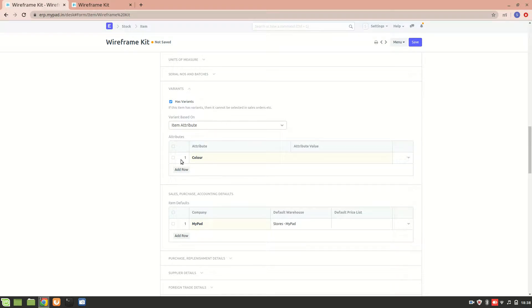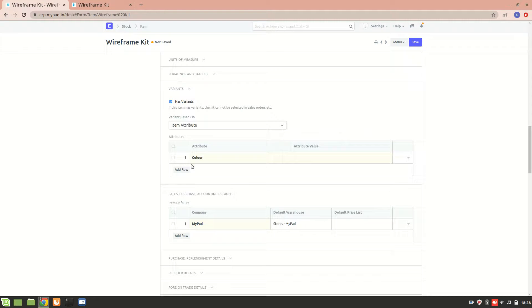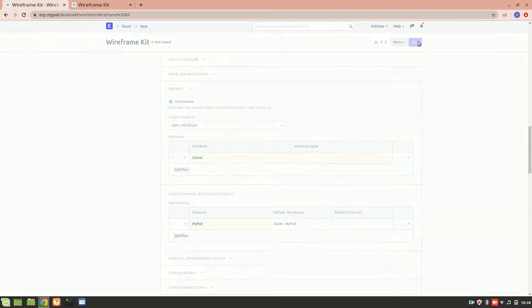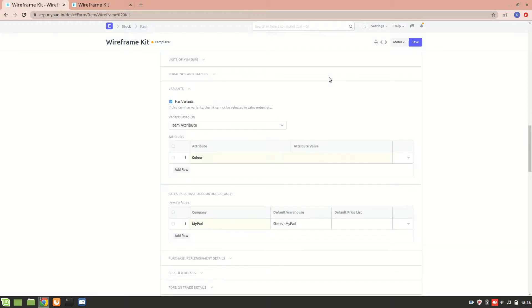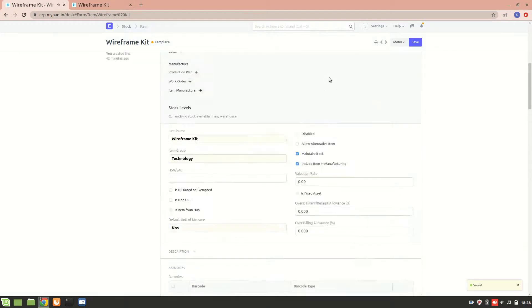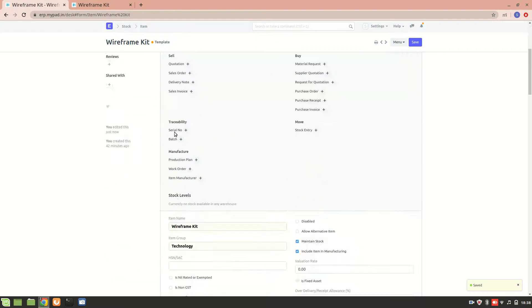Now, on what basis do you want to create an item variant? So for the sake of an example I'll choose color as my attribute. I'll save it, and then you can notice over here that it is now a template. So it is a template because I have created a variant for it.